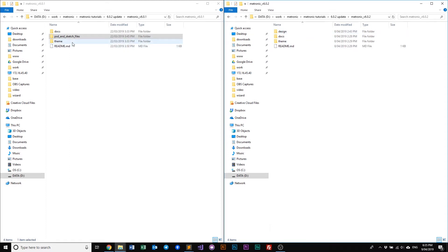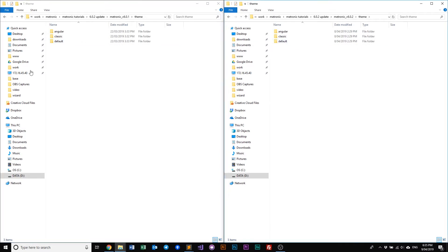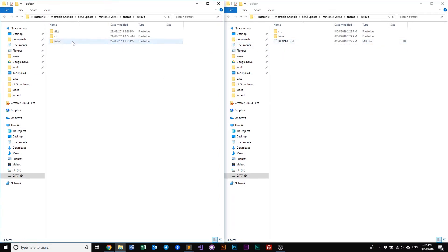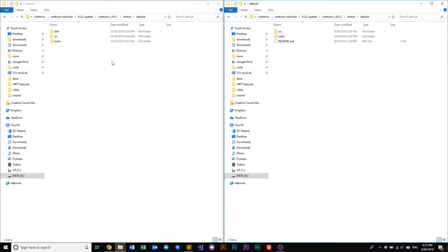Next would be, if we go into our theme, everything still looks similar but if we go into our default theme, you'll notice that in the latest 6.0.2 version, we do not have the dist folder where else the previous one, the 6.0.1 does have it.